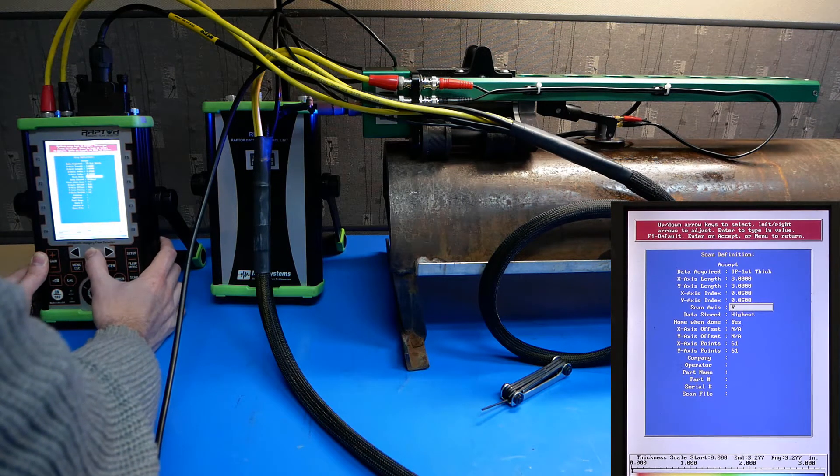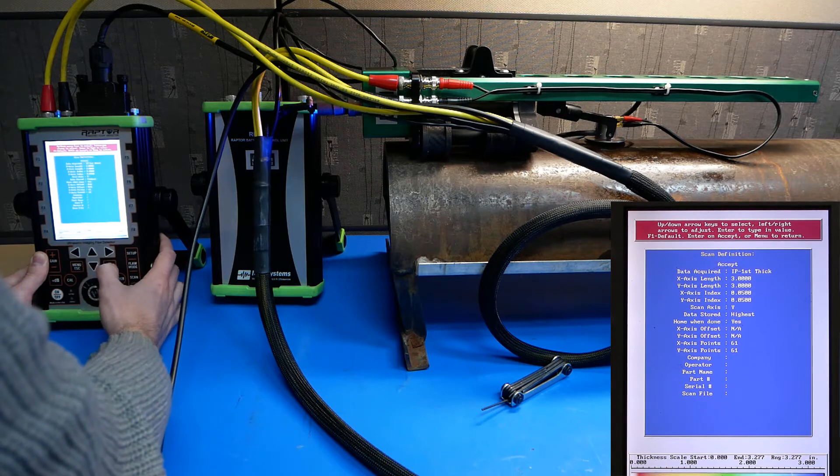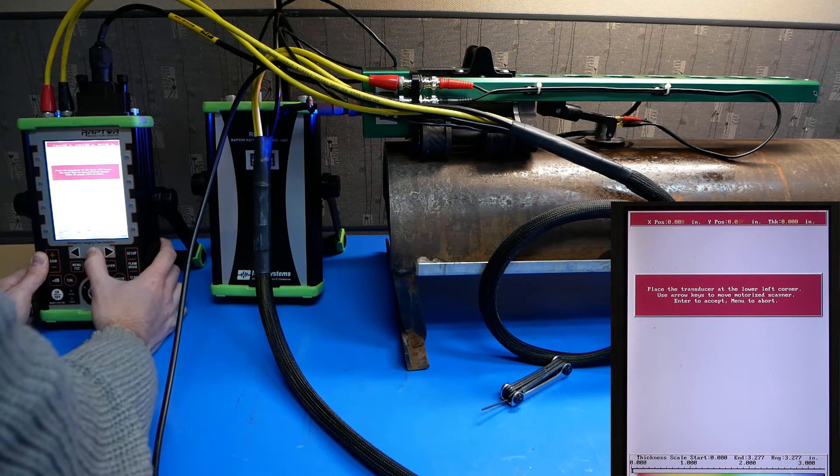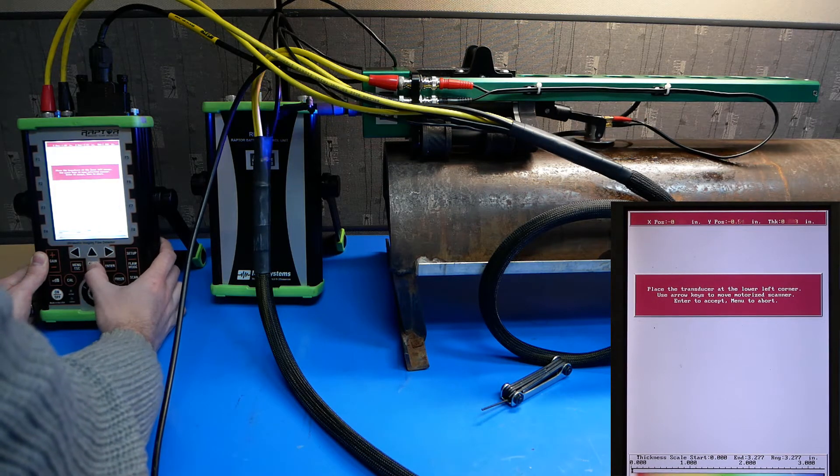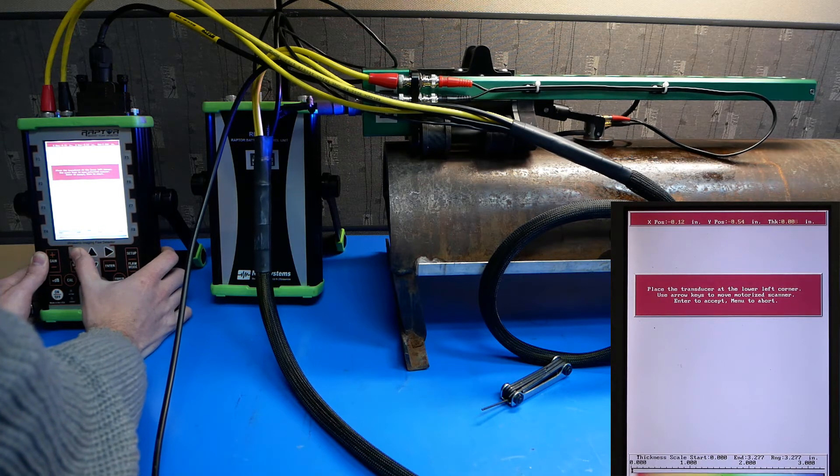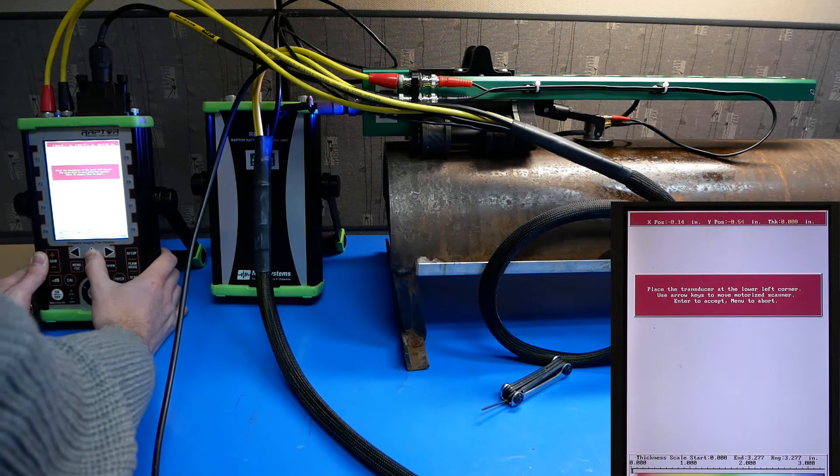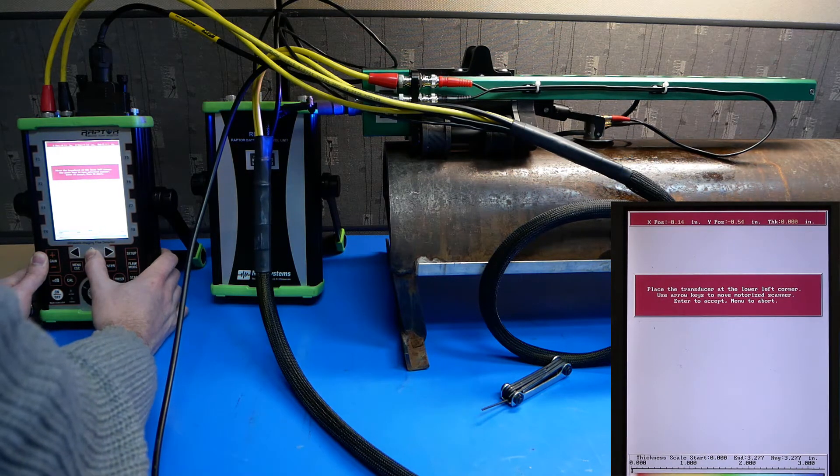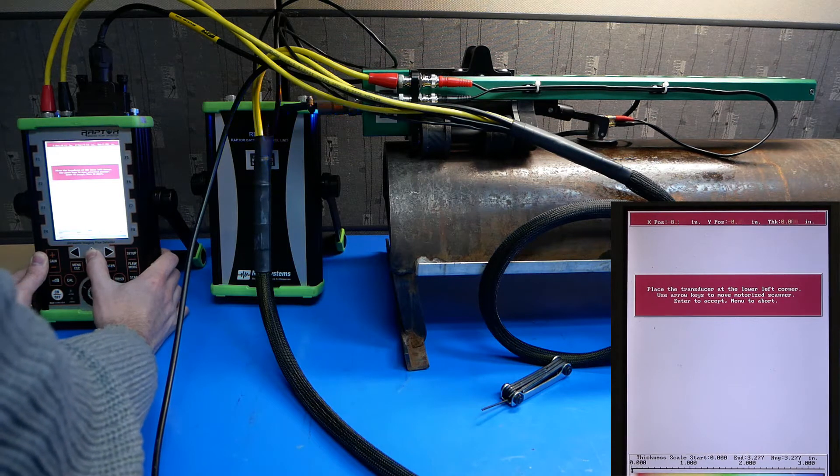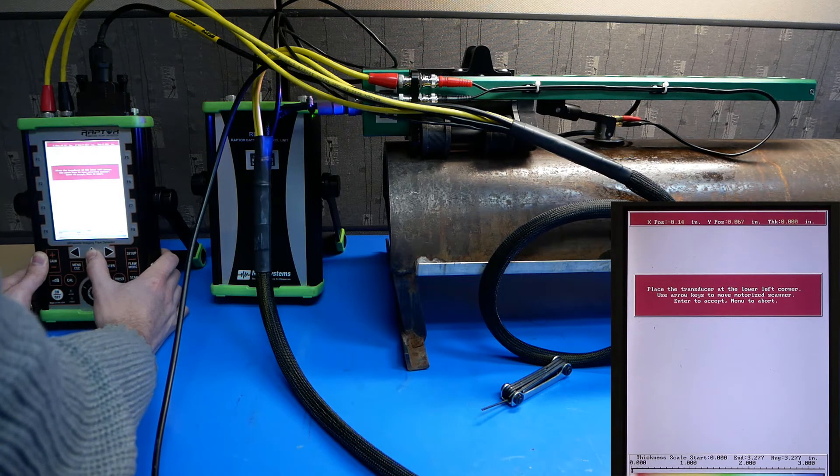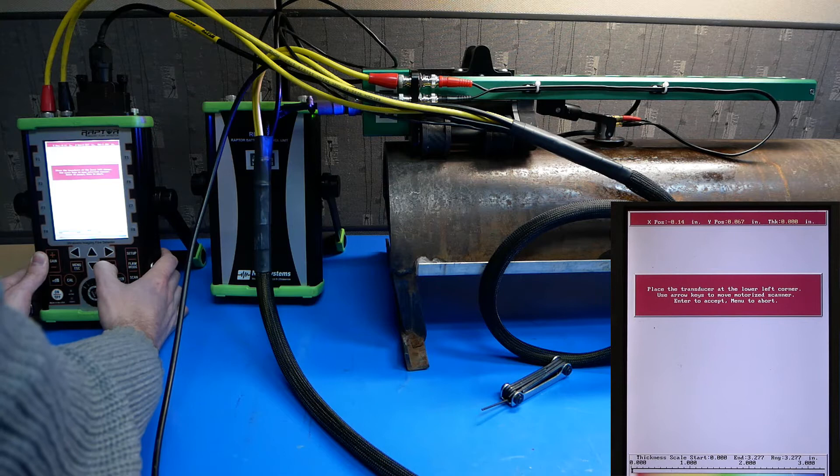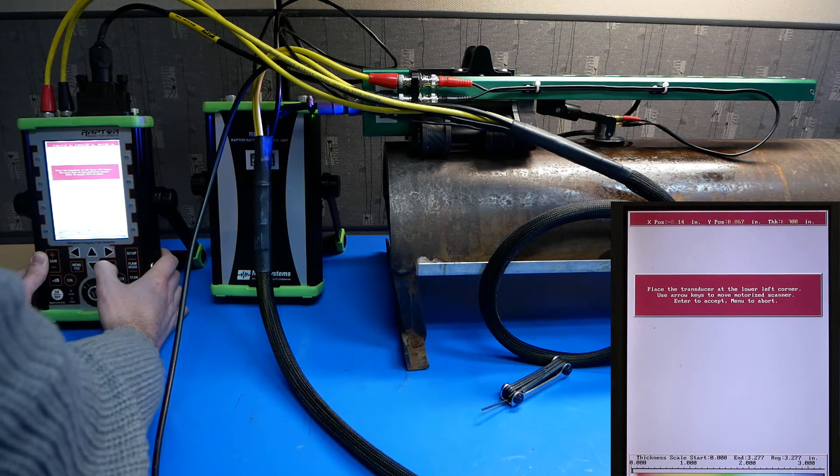And when I'm ready, I'll hit accept. I'll move the transducer all the way back and over a little bit. Once I've done that, I'll offset the transducer a little bit from the edge of the travel and hit enter. This will be my home position.